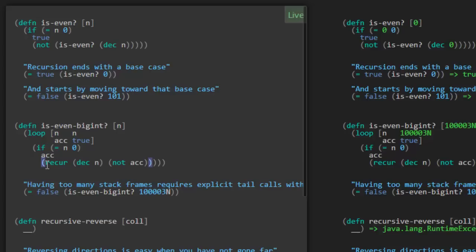If it's not the base case, then we need to do recursion. So when we call recur, it's basically like calling loop again, and we need to provide a value for n and a value for the accumulator. So for n, we pass the value n minus 1, dec n, just like we saw above. And here we do our work immediately, one small step of work. We need to pass a value for the new accumulator, and what's that going to be? It's going to be the opposite of what our accumulator currently is. So we're going to do that not operation right here and pass it along. And so that works.